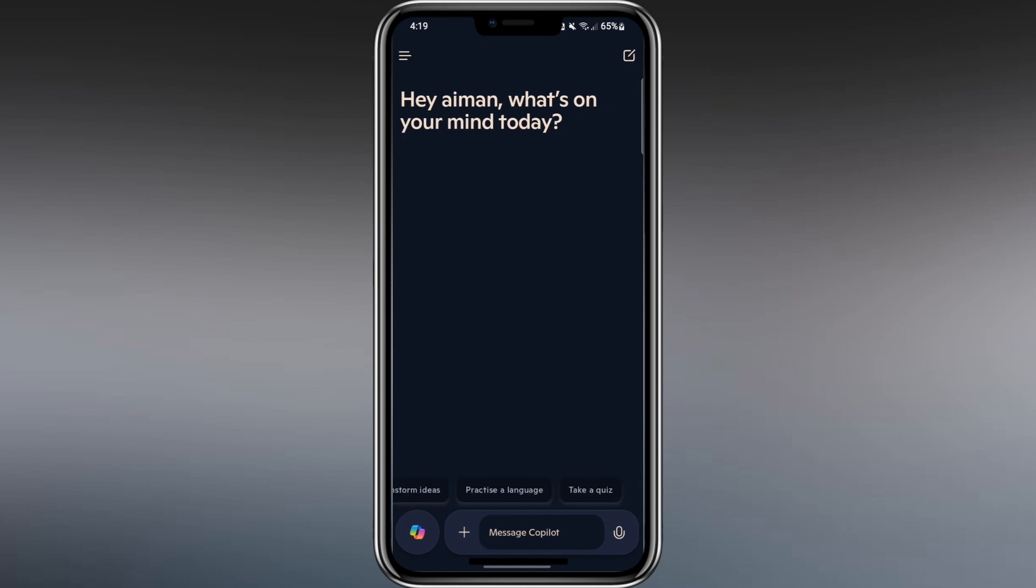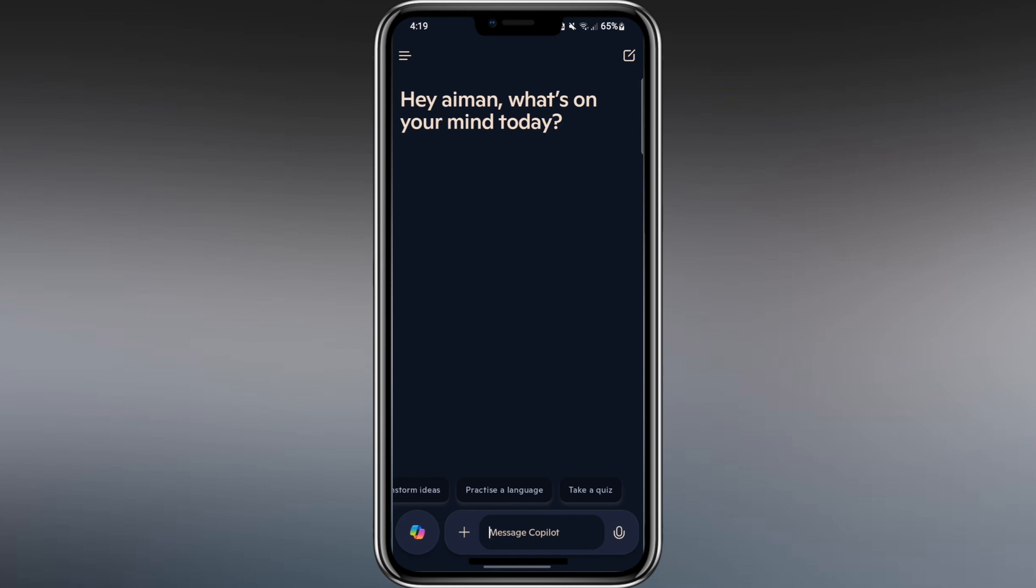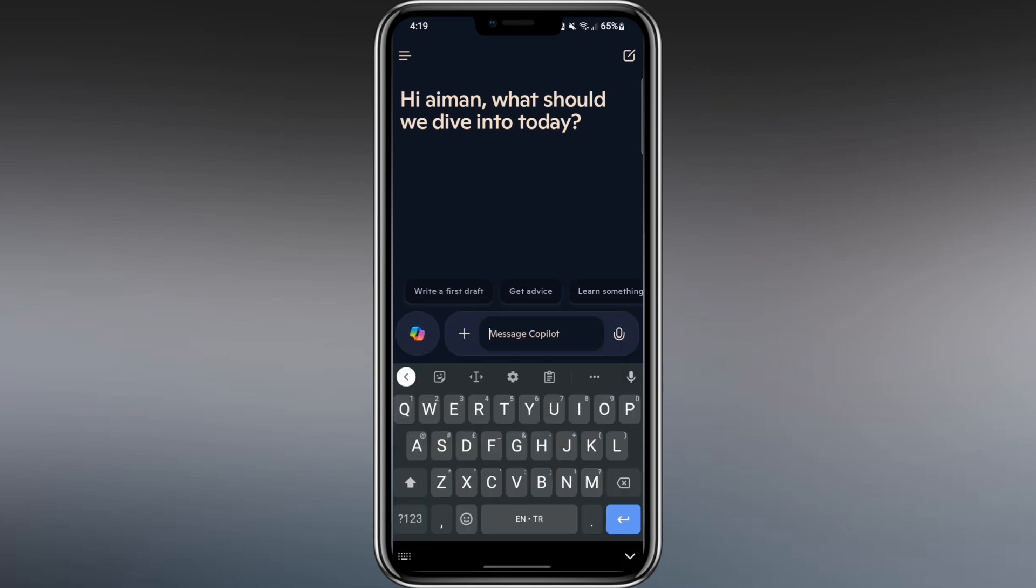The app is ready and you'll see a space where you can type your first question or command. Let's try a simple example. At the bottom, I'll type, What is the capital of Italy? Then, I tap the Send button.